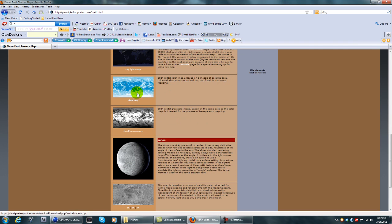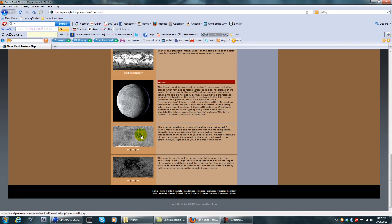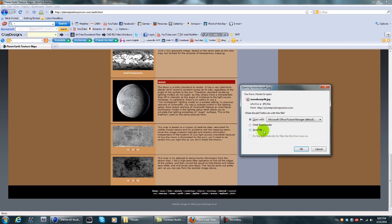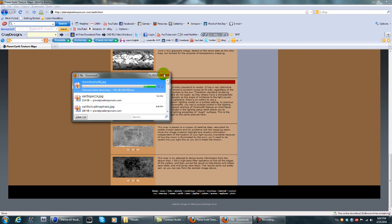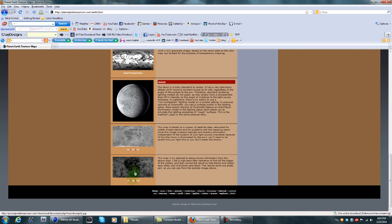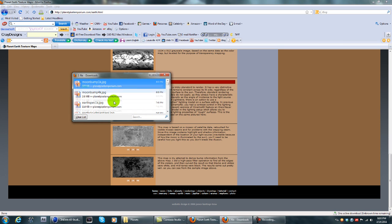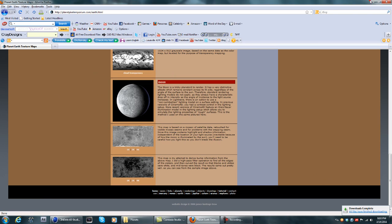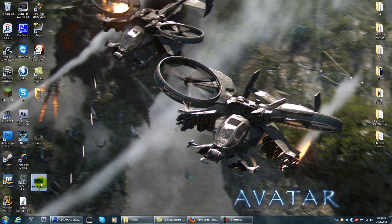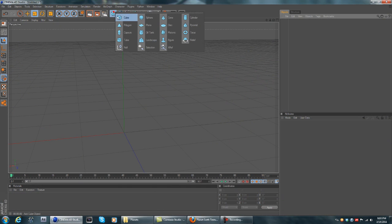Once you get there, download the color map, bump map, specular map, and city lights map. I'll probably have a different link for the clouds because I have a better cloud map I want you guys to use. Also download the moon textures from there. Go ahead and let those download, then once you have all of those downloaded, go ahead and create a sphere.